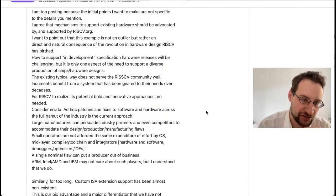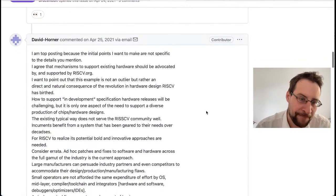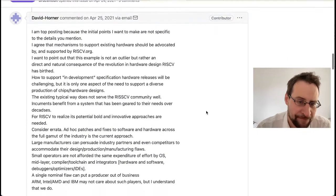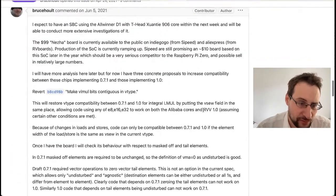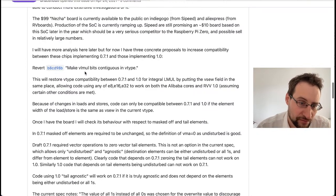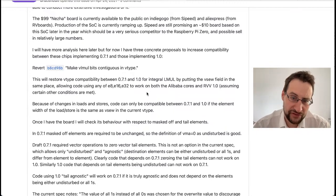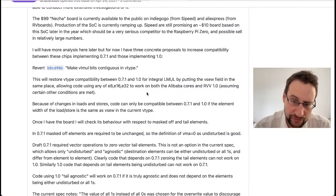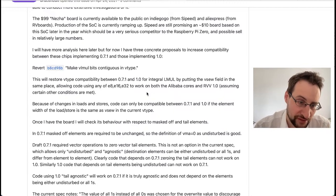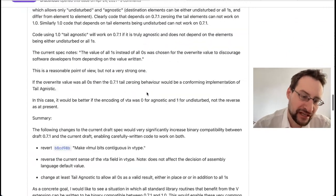The specific proposal was to revert commit b8cd98b which makes VL bits more continuous in vtype. With that reverted, it would restore vtype compatibility between 0.7.1 and 1.0, putting the vsew field in the same place. This would allow coding of any element size — 8, 16, or 32-bit — to work on both Alibaba cores and RVV 1.0, assuming certain other conditions are met. But this was shut down.